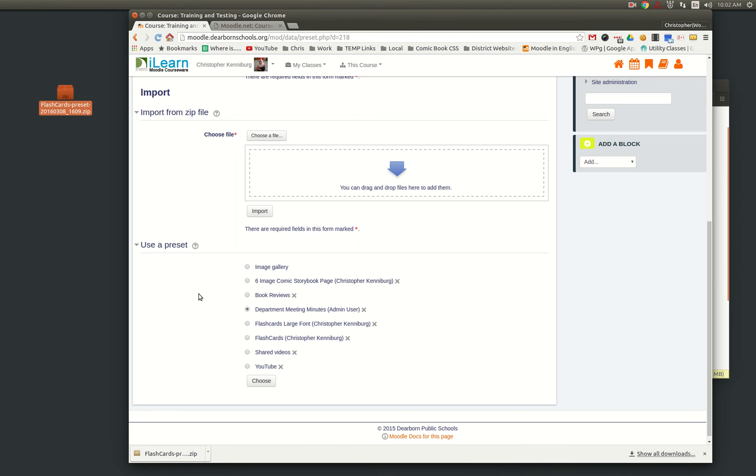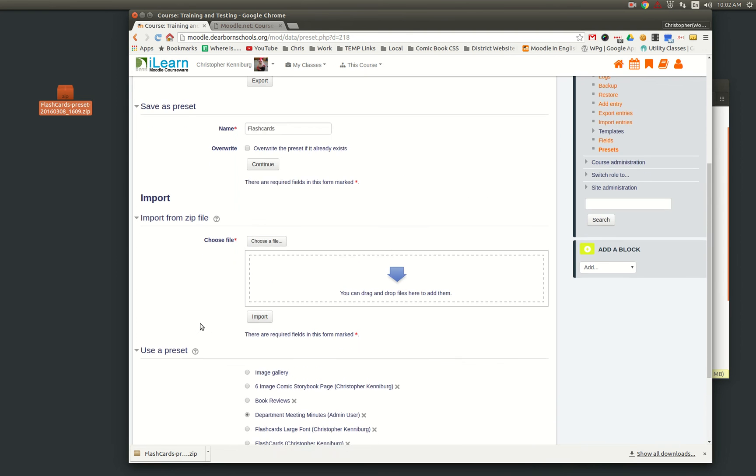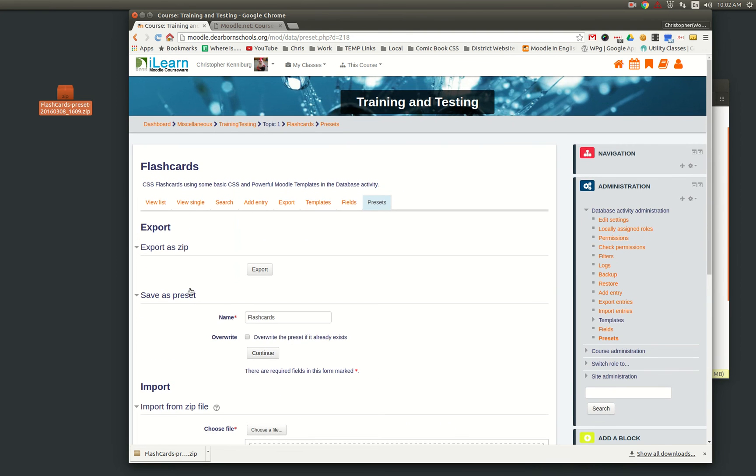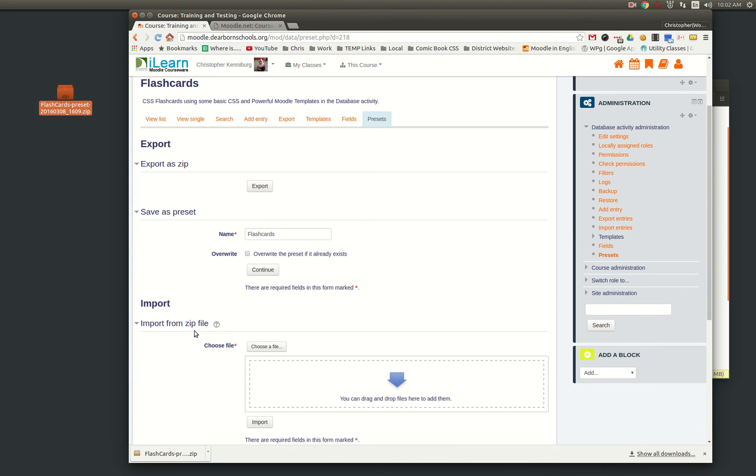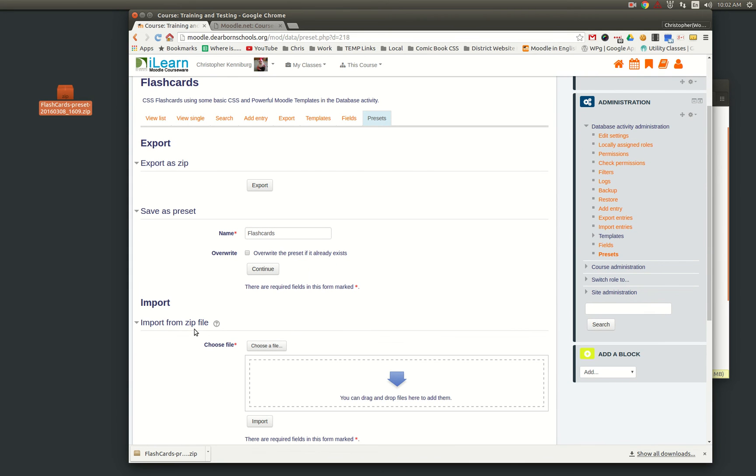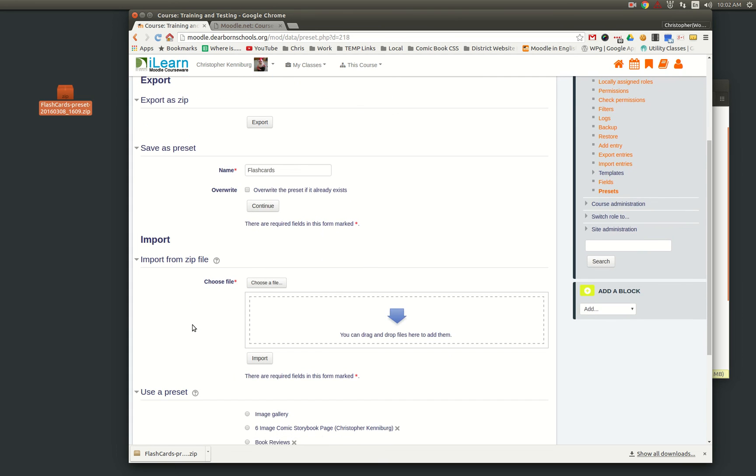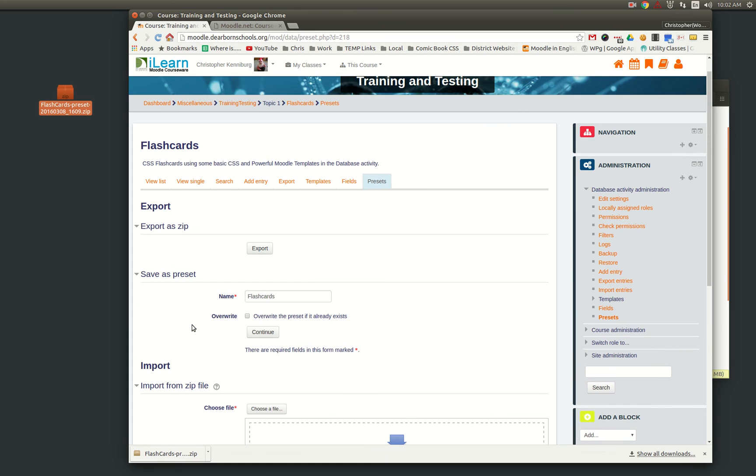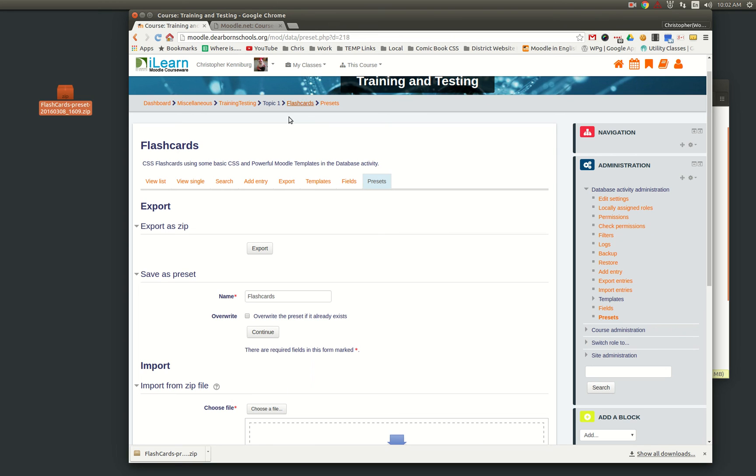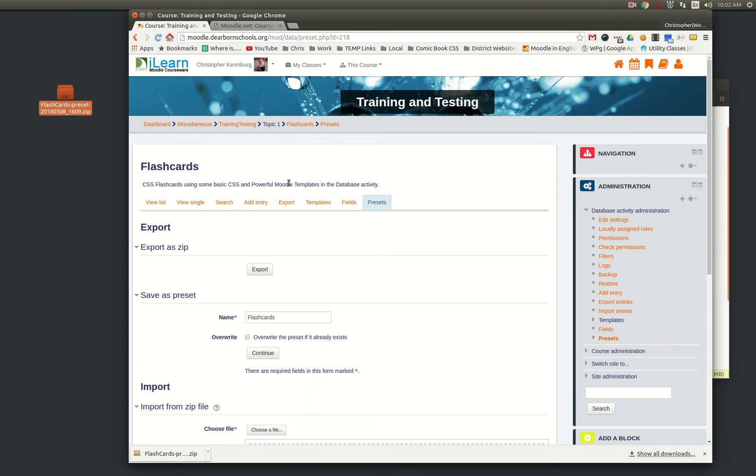And it will automatically set it up for them just like you saw in this video, except now it's shared site-wide for all the teachers. And the site admin has to set that up, doing it just the way I showed you here. You just save it as a preset and now it's available to everyone in your system and your LMS.